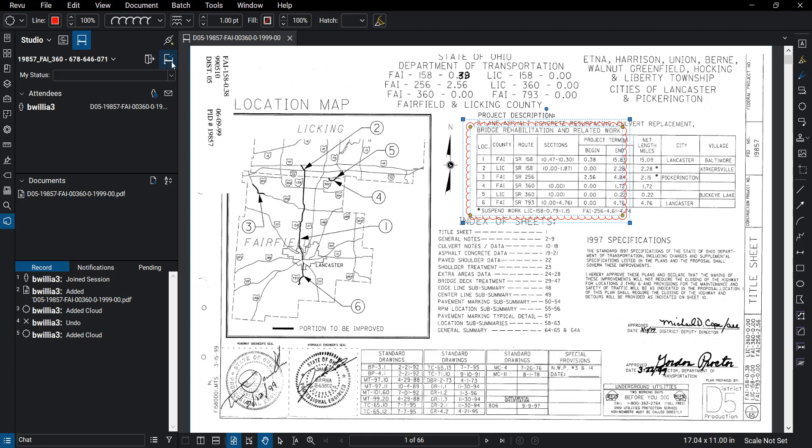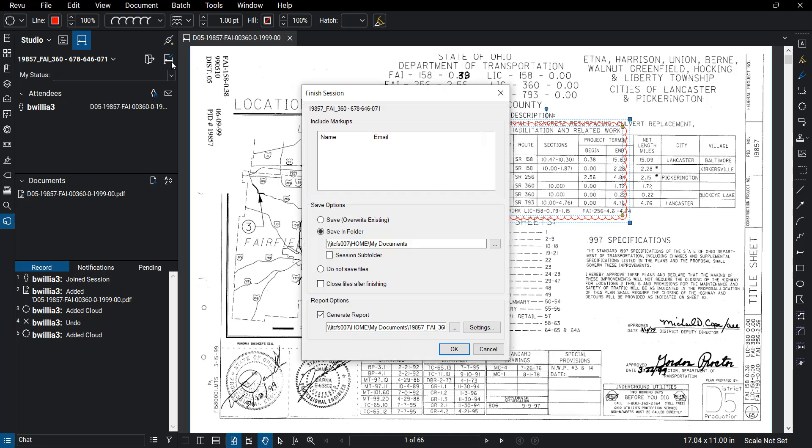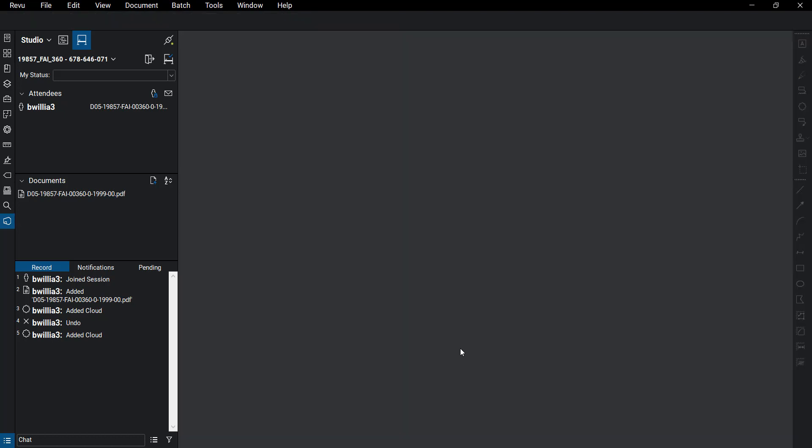So what we're going to do is actually close this session. So we click the final session button here on the top left. Here we can actually click save overwrite existing, and you can do a report, you can just check this off if you don't want one. But I'll show you what it looks like by clicking that on, and then hit OK.